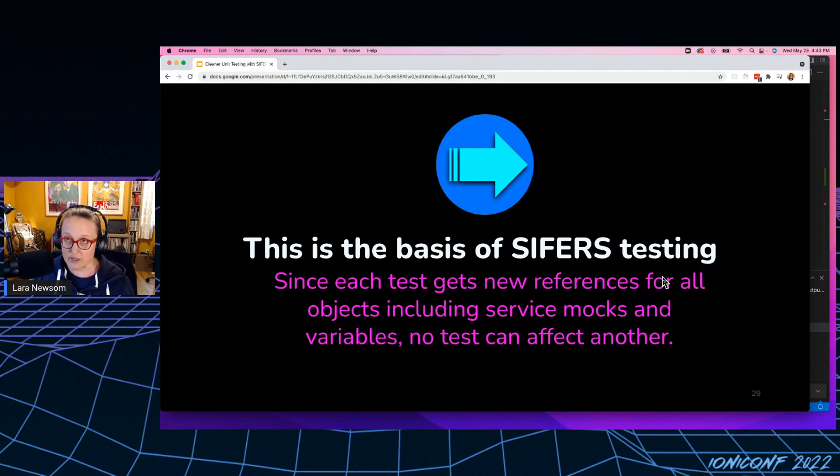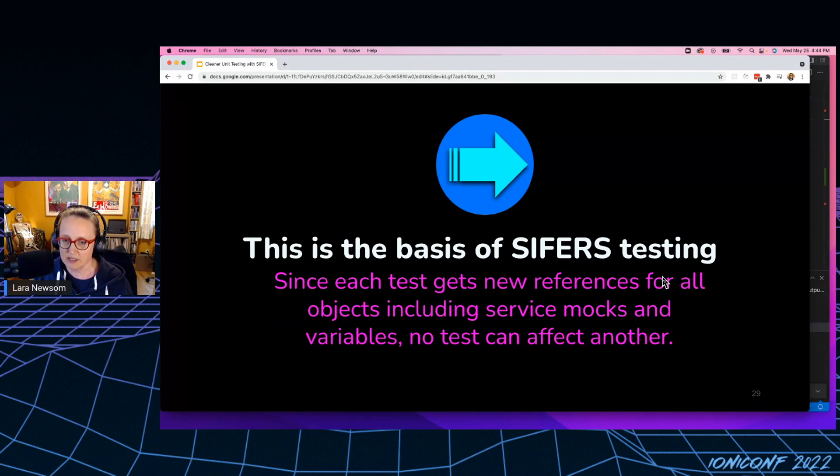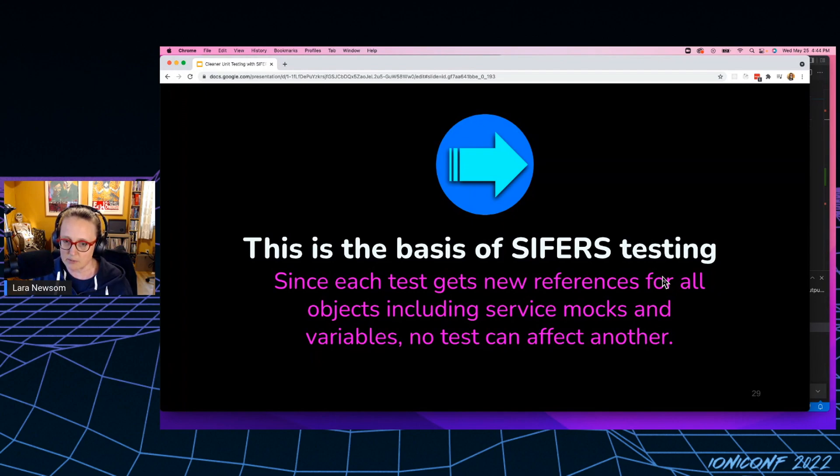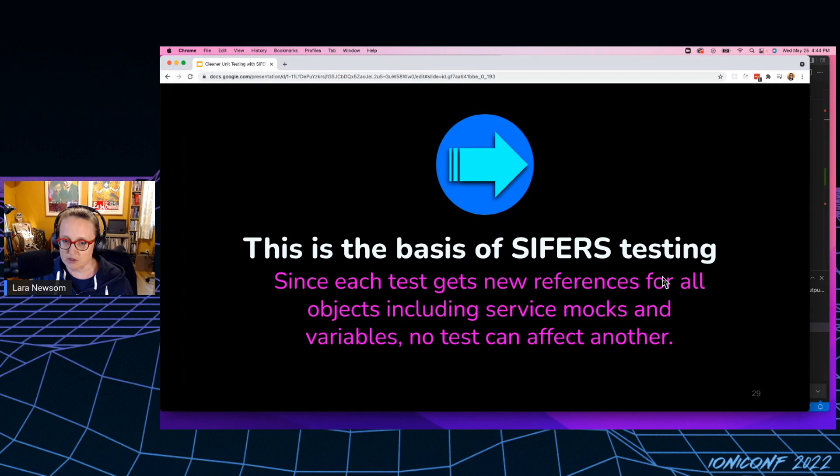So this is actually the basis of ciphers testing. We're going to create a simple injectable function that can take in whatever state we need to pass into it. And it's going to return to us brand new object references for everything we need for our tests.